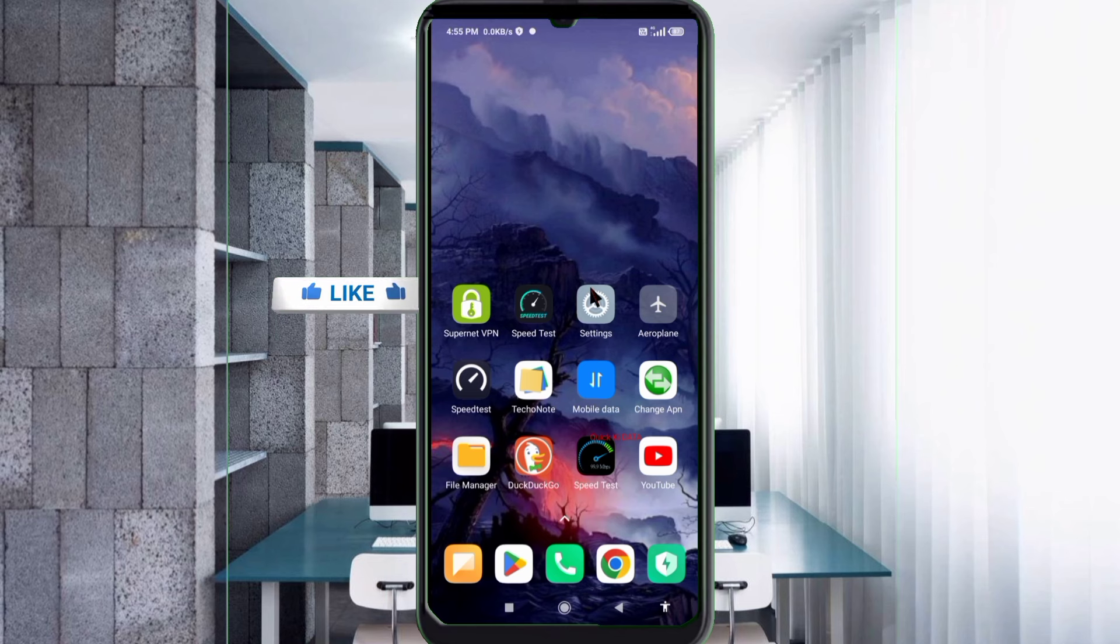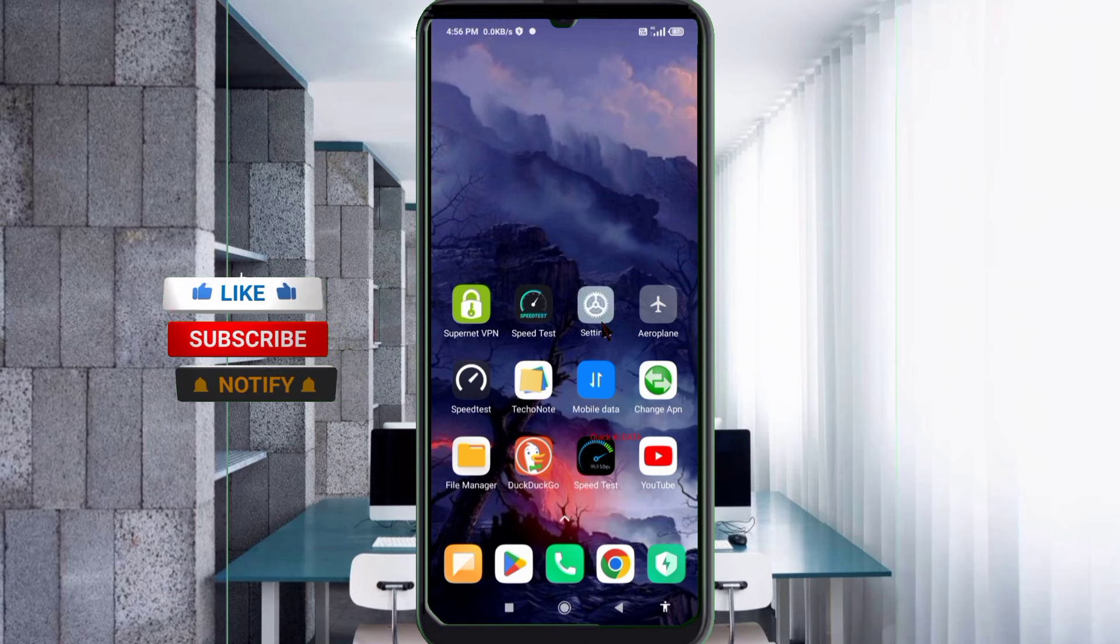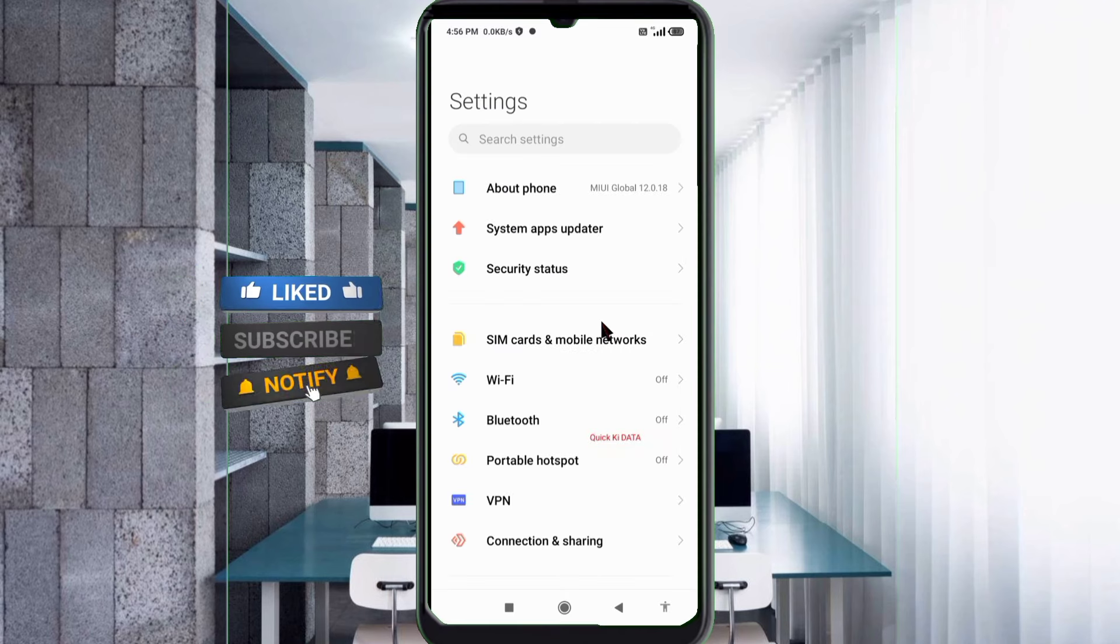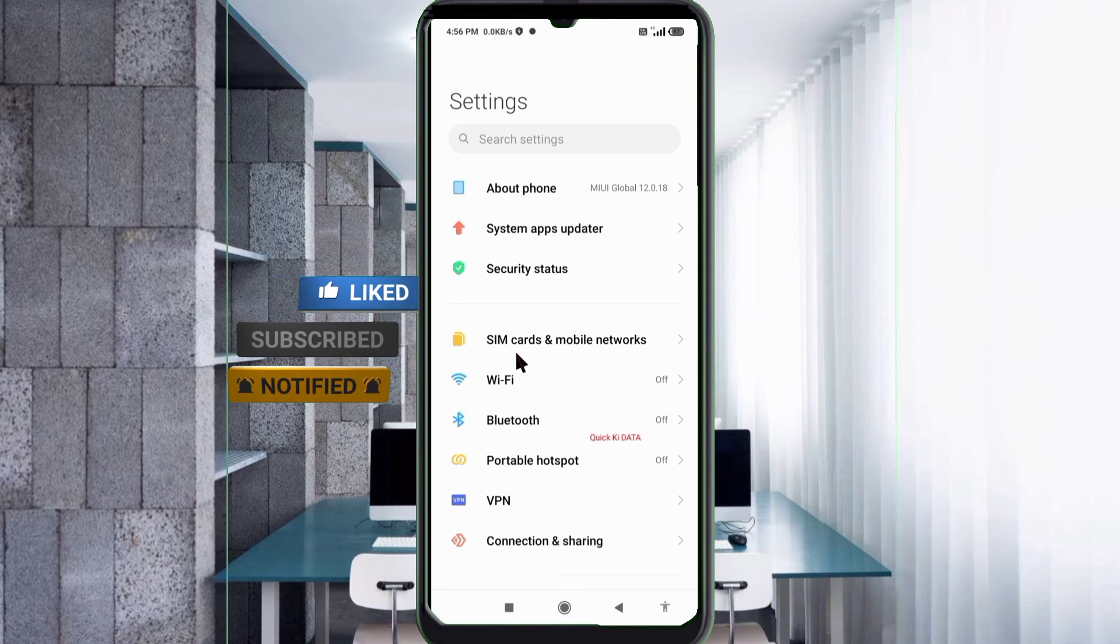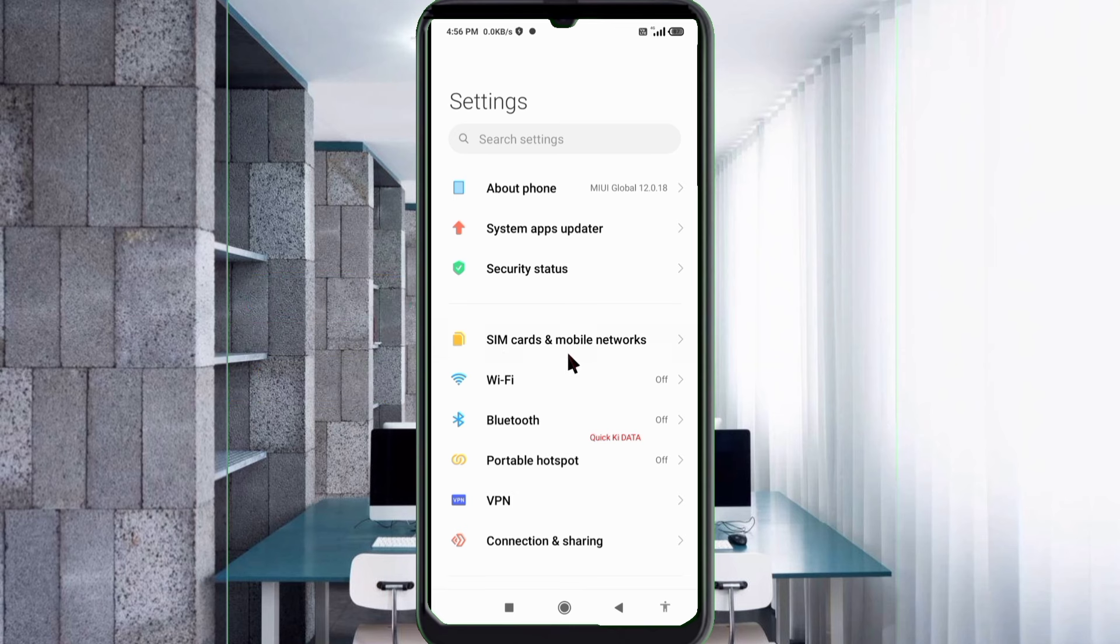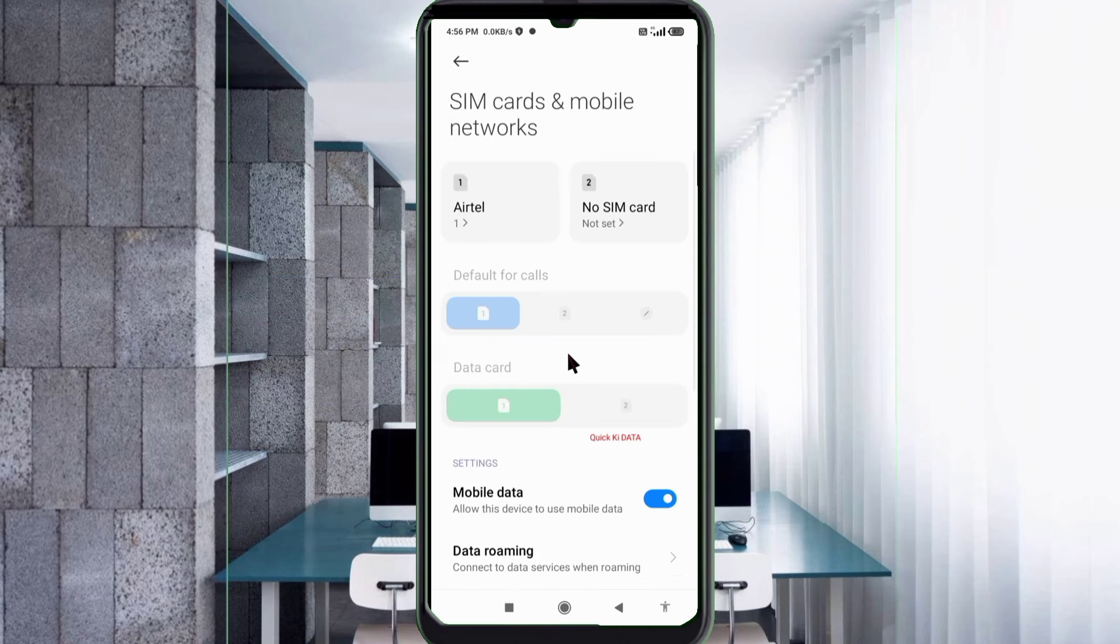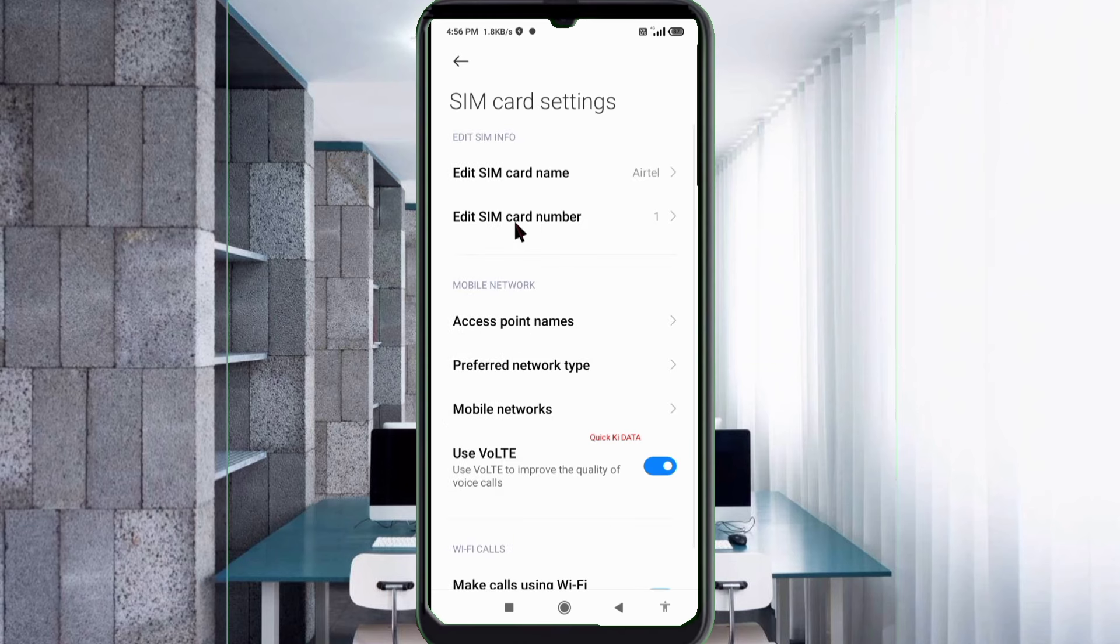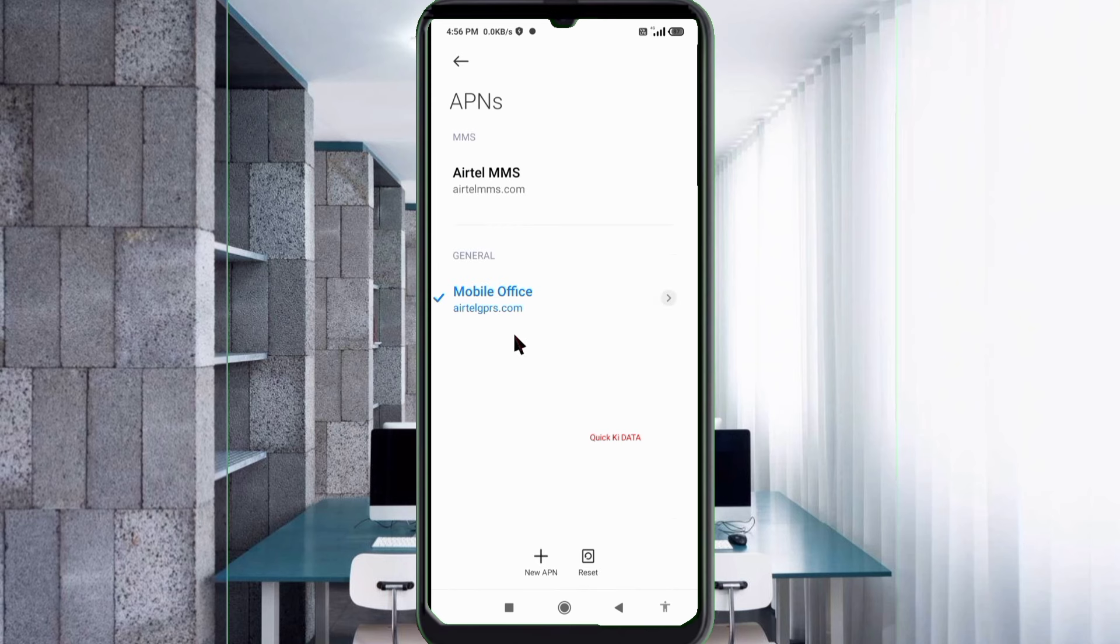Click on SIM card and mobile network, select our SIM card, click on access point name, click on the add or plus button to add a new APN.